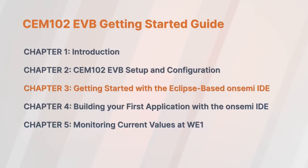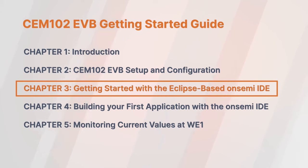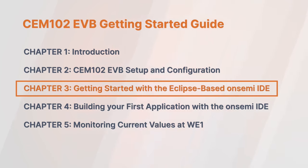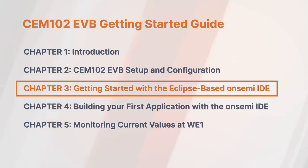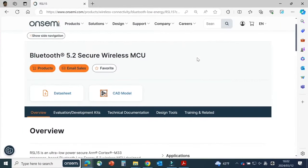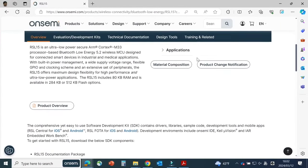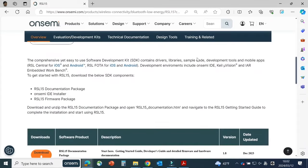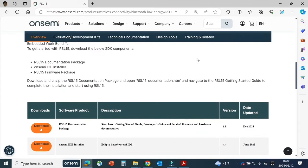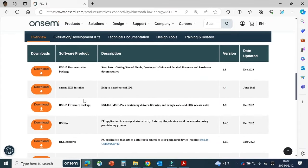Now, let's move on to setting up and navigating the Eclipse-based OnSemi integrated development environment called OnSemi IDE. This environment is essential for effectively working with OnSemi devices like the CEM-102 and RSL-15. To download the OnSemi IDE, go to the RSL-15 product page, onsemi.com/RSL-15.